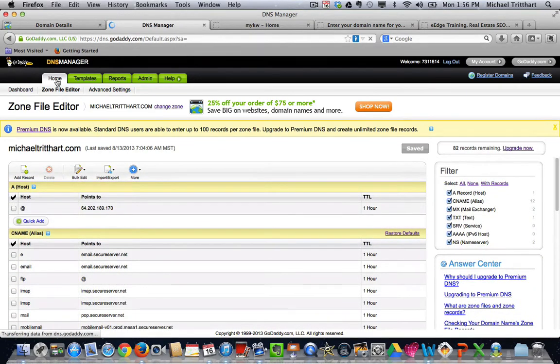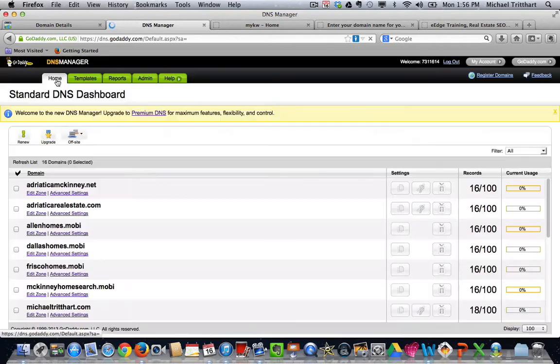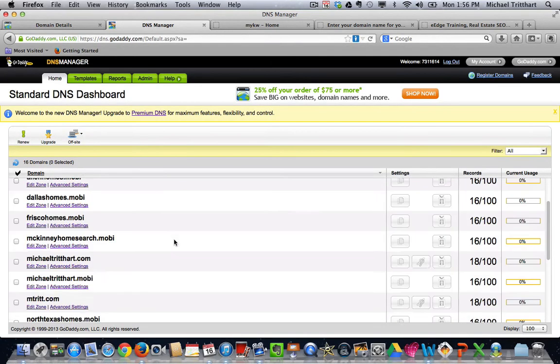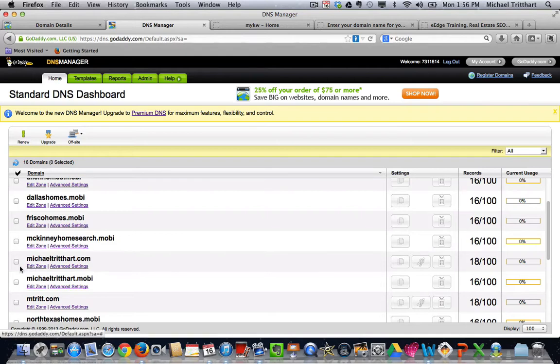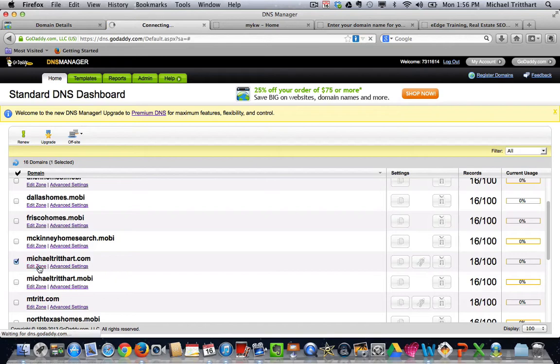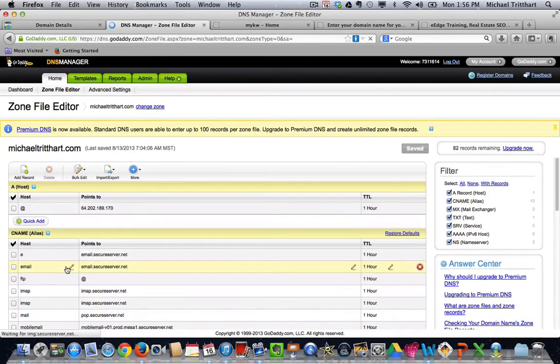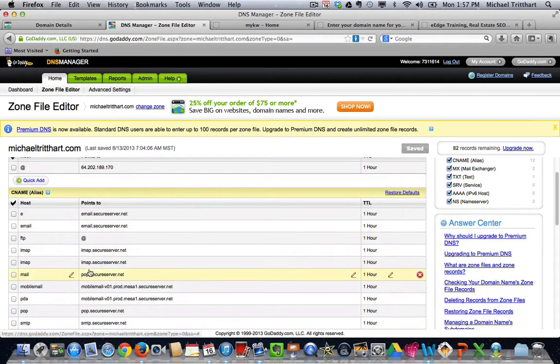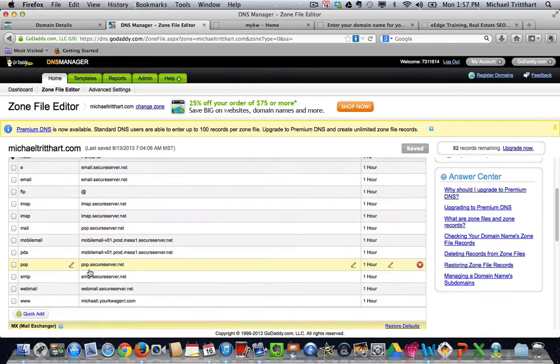So let's go back out here to your home page. And when I click on home, I'm scrolling down and I'm looking for the name that I want, and there it is. And if I check that name, I see that I have some options. I see edit zone, I see advanced settings, I see all these other items.